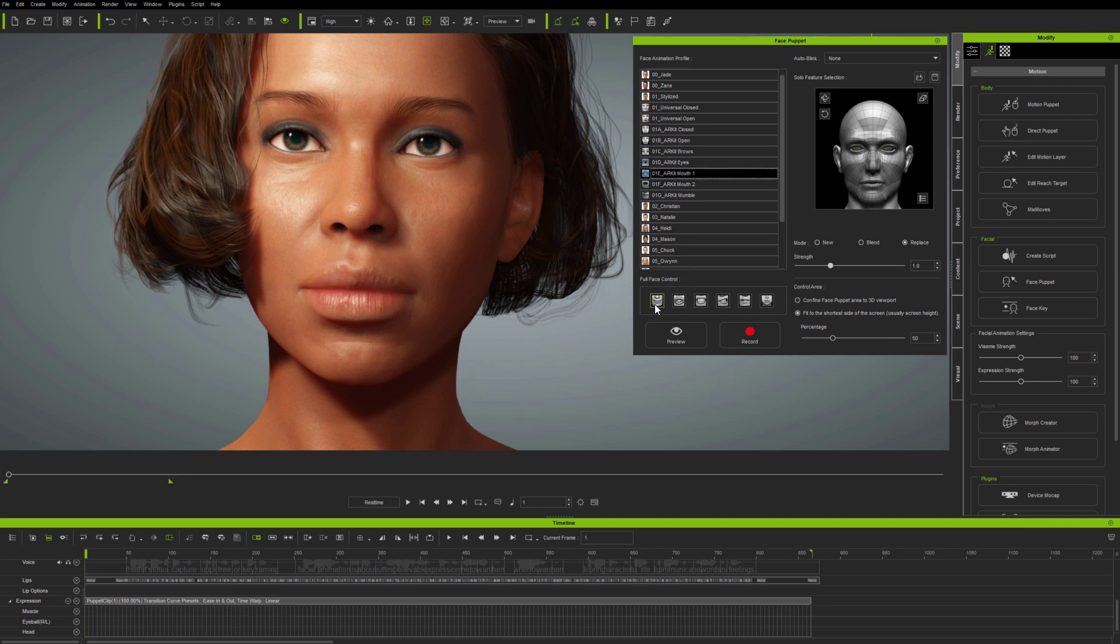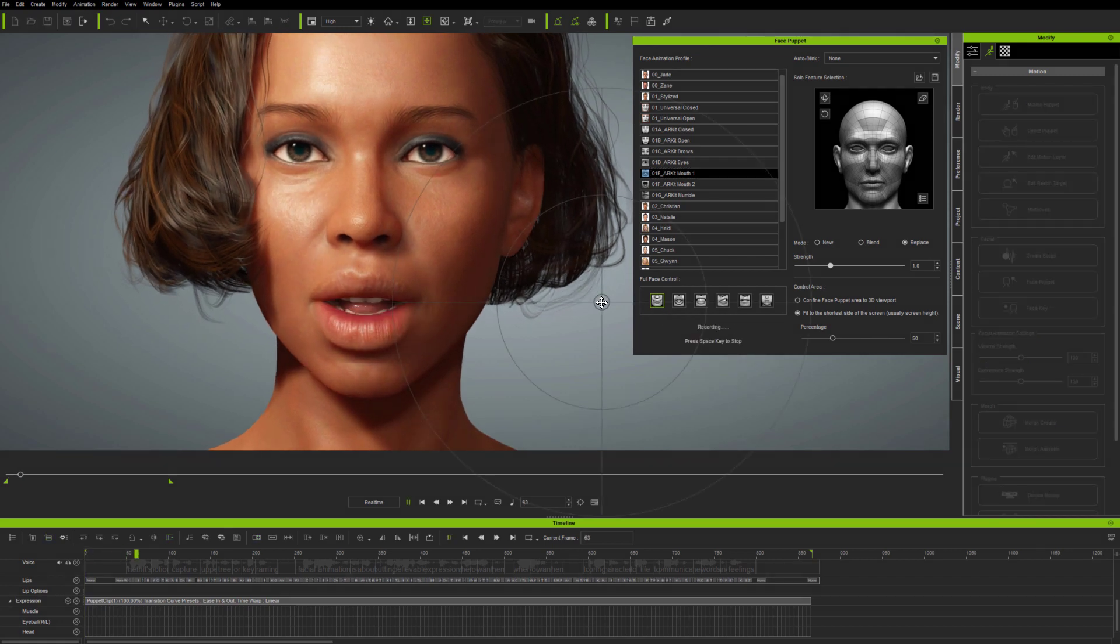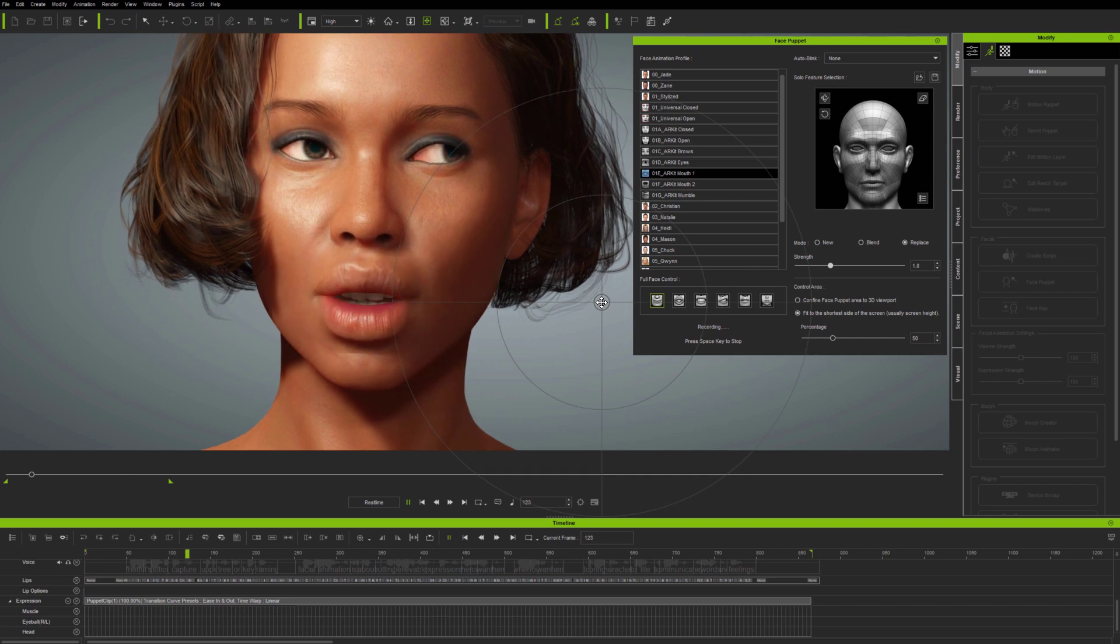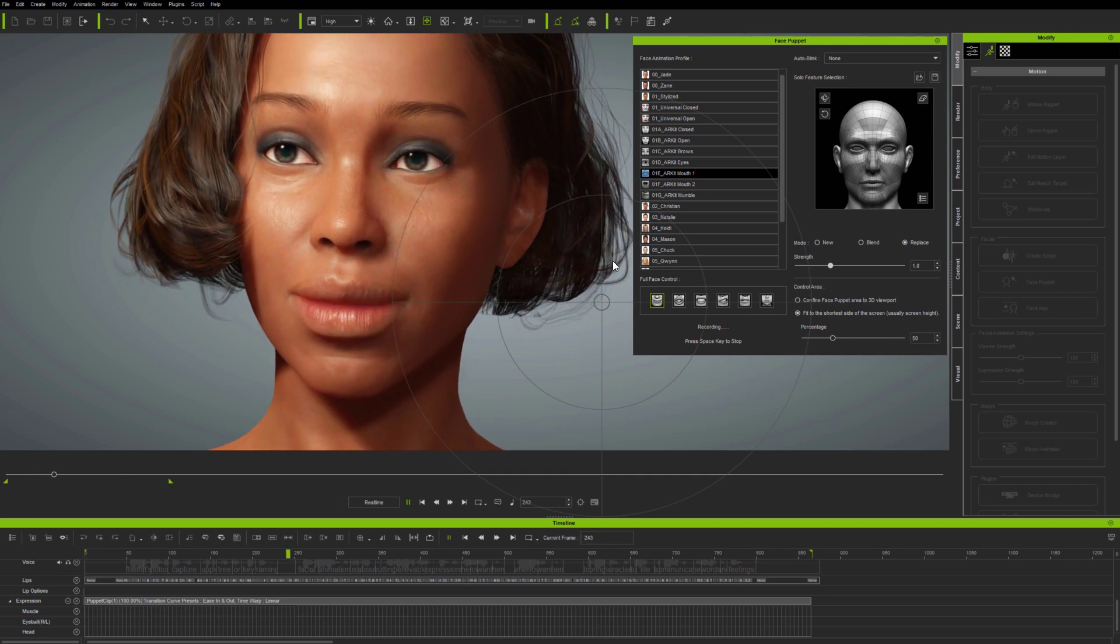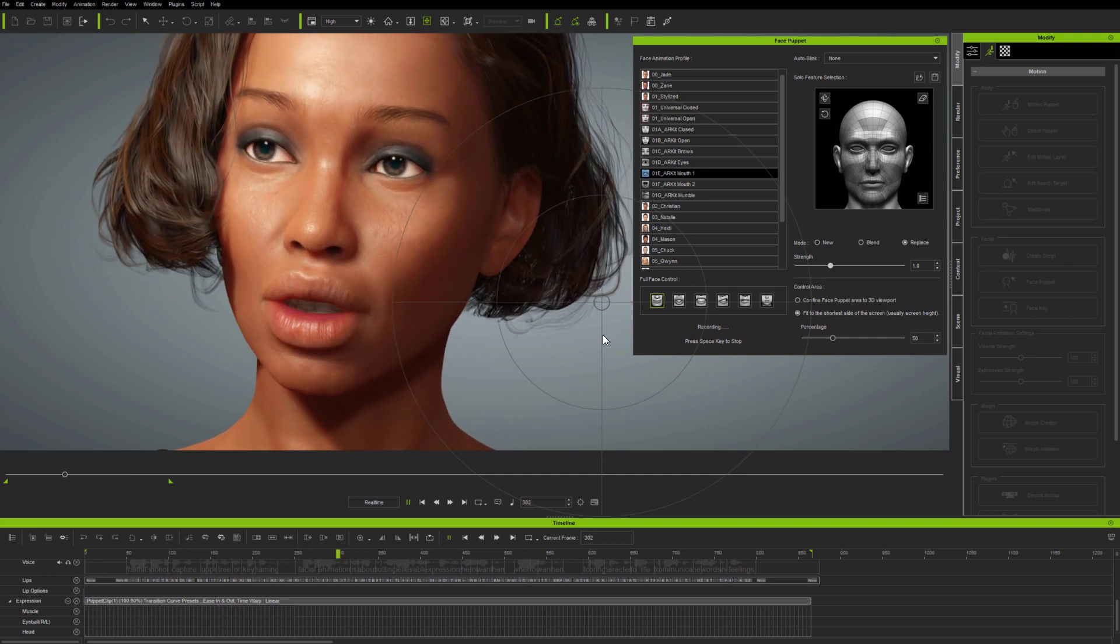So next, I'm replacing the original Mouse Mocap using FacePuppet. This won't replace the Lip Sync, of course, since that's from AccuLips, and is handled separately on the Viseme track.